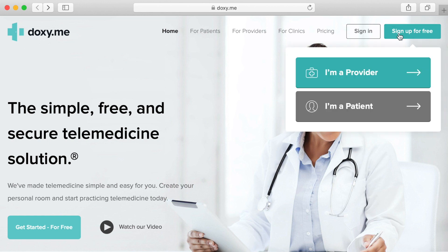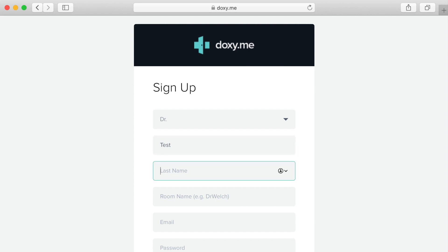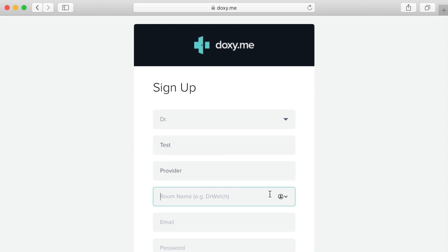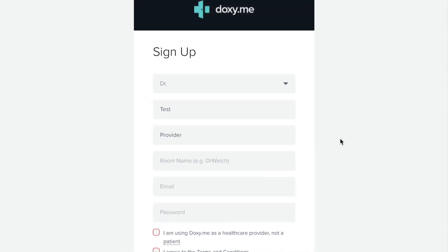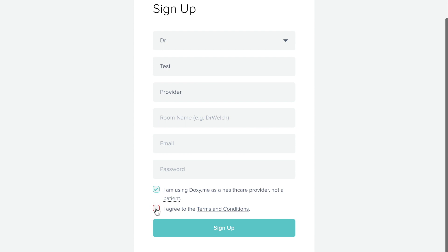It will ask you if you are a provider or patient. In this case, we'll select "I'm a provider." This will bring you to the sign-up page. Here you can enter the first and last name for the provider. You will also be prompted to enter a room name — this is the name of your waiting room and will be visible to patients when accessing their appointment. When you have entered your information, be sure to scroll down and check off both checkboxes, then press the sign-up button.